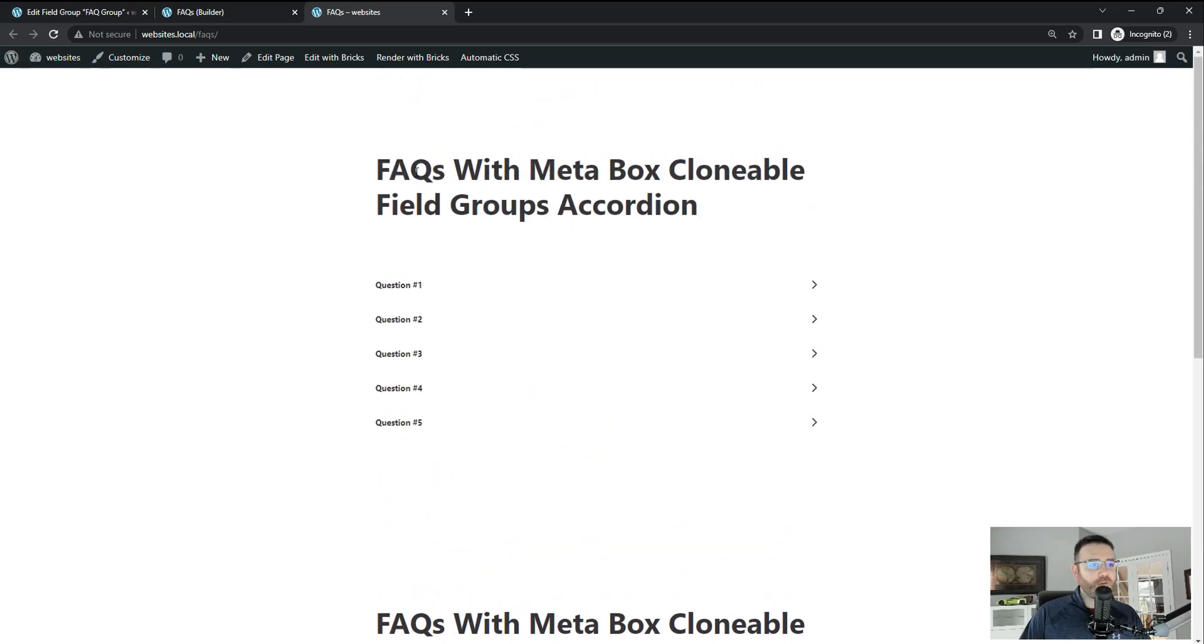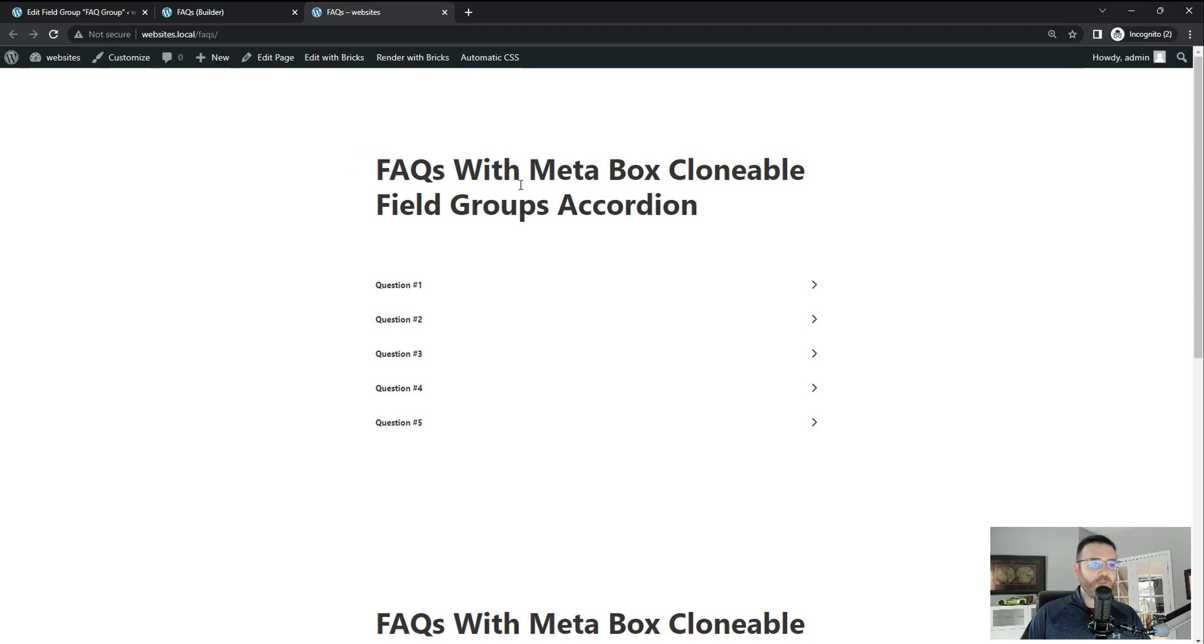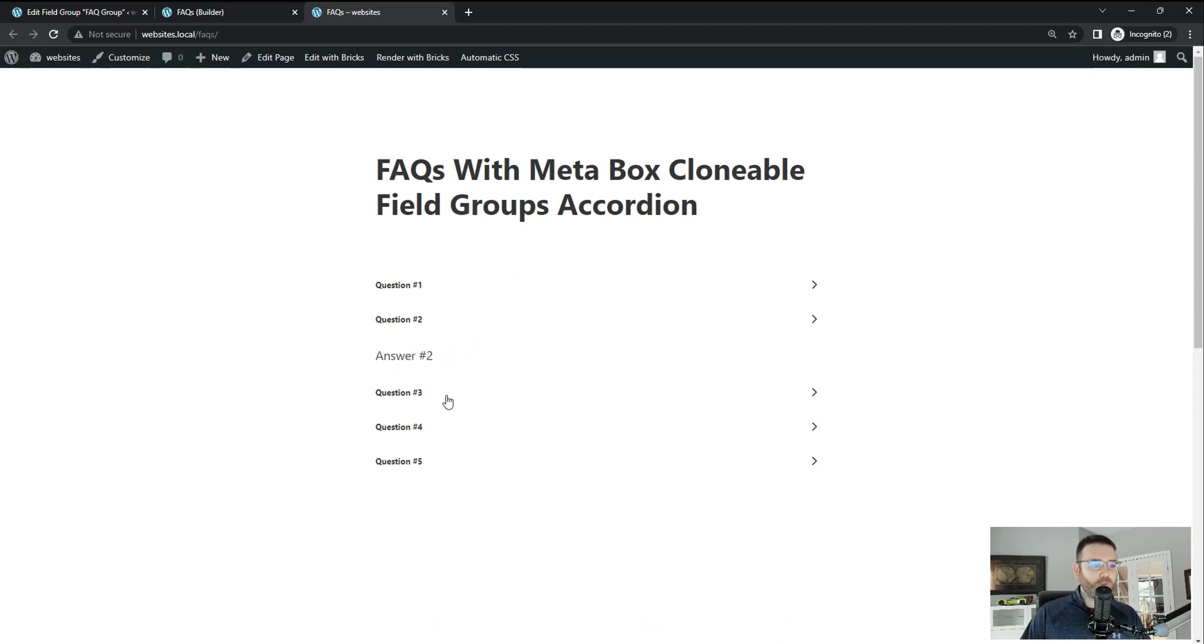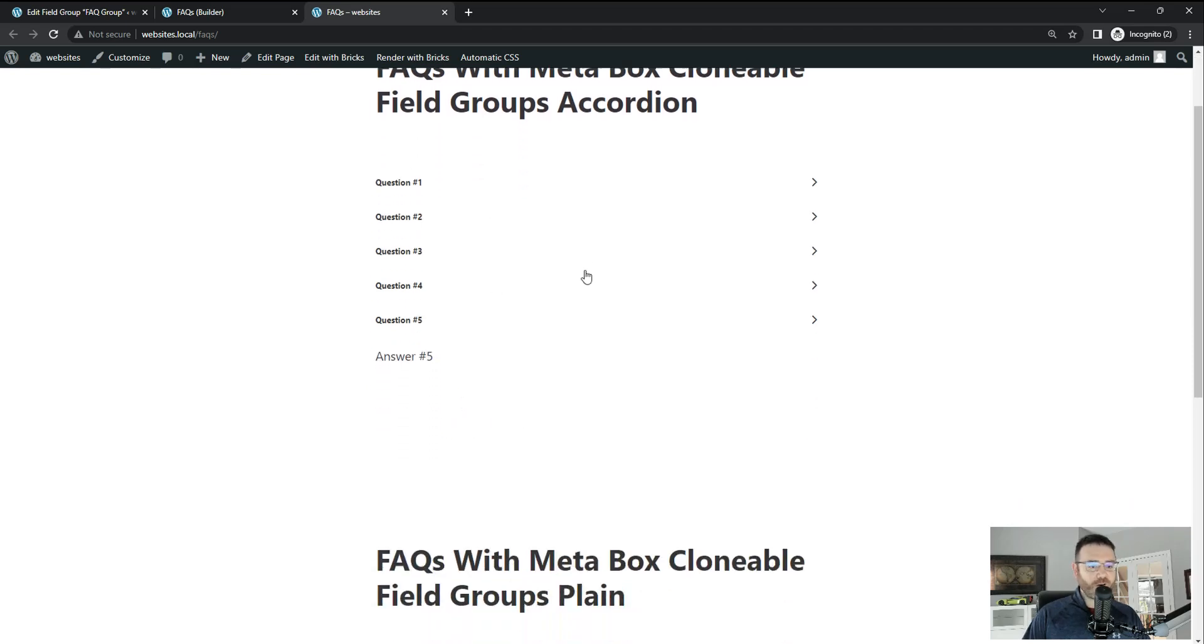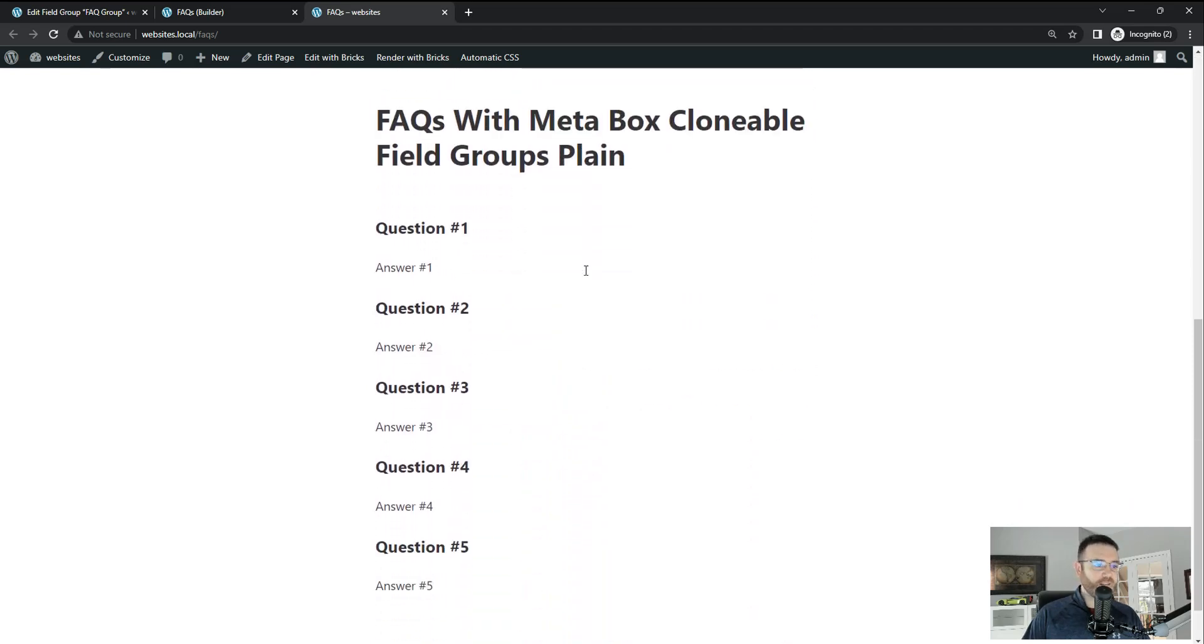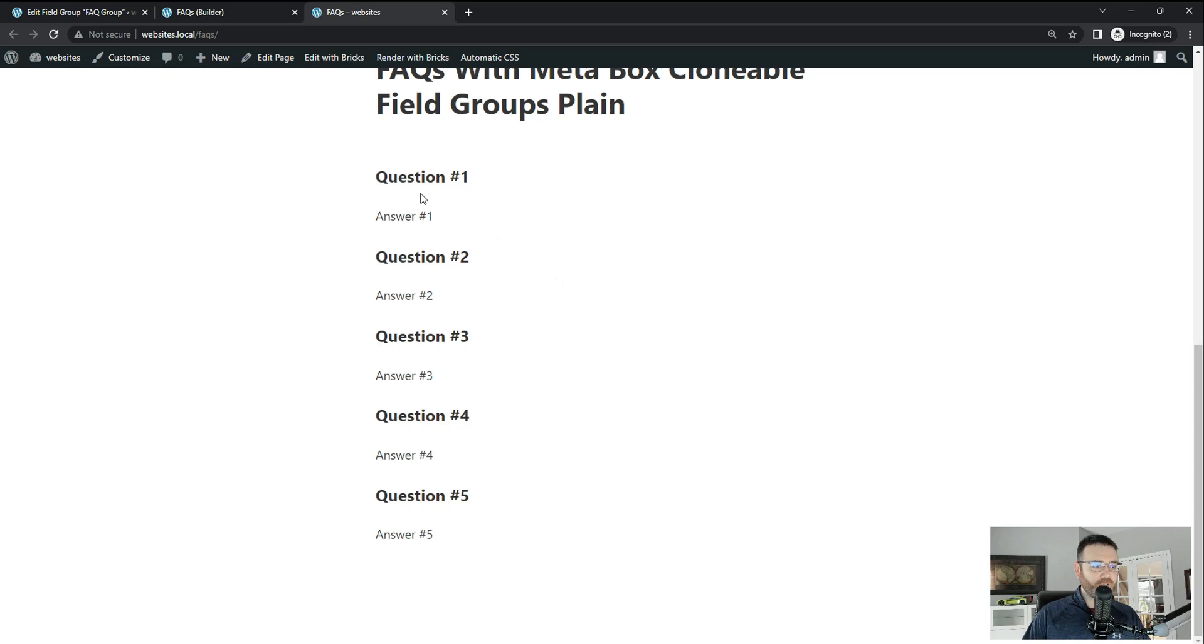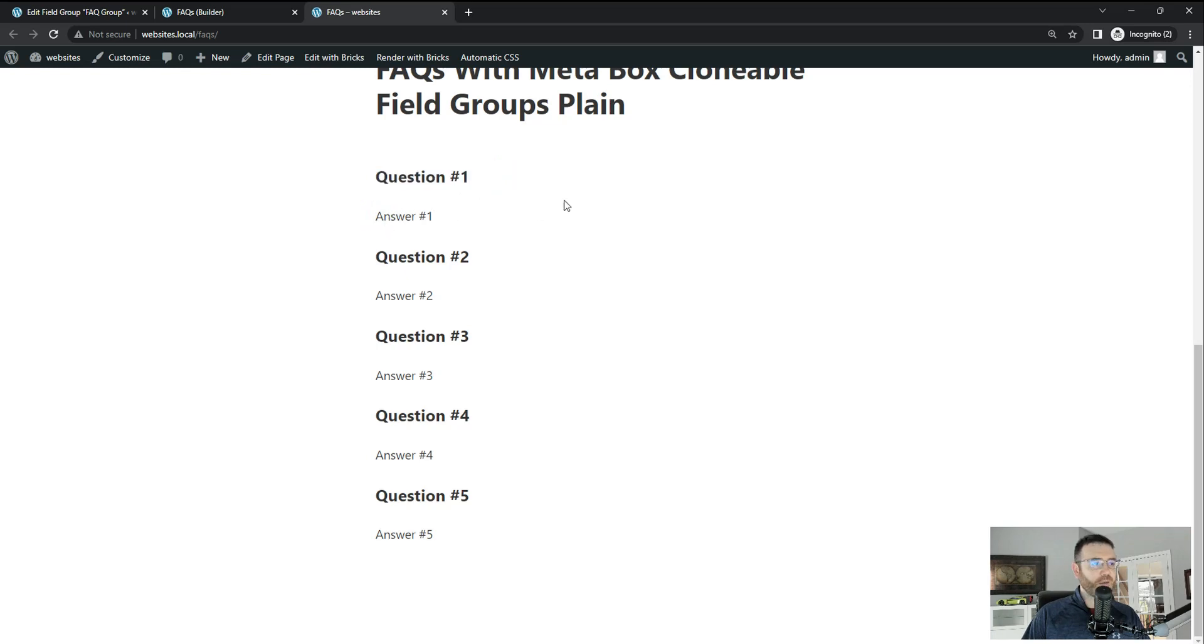FAQs with Meta Box, so I'm using a custom post type called FAQs and a field group, custom field group that is clonable and this is dynamically querying the database and pulling this in. So here's an example with an accordion and then an example with just a container and some blocks to display the questions and answers.